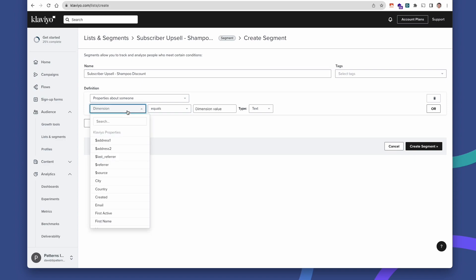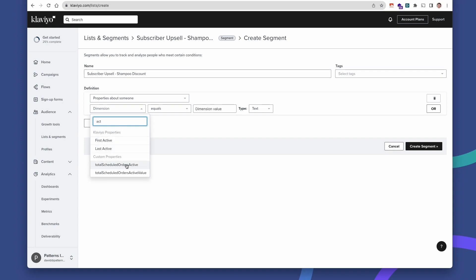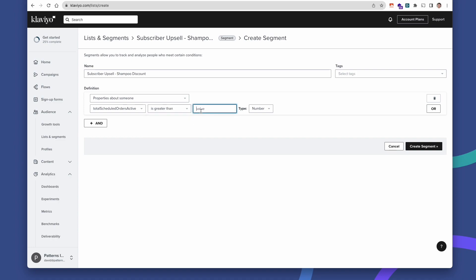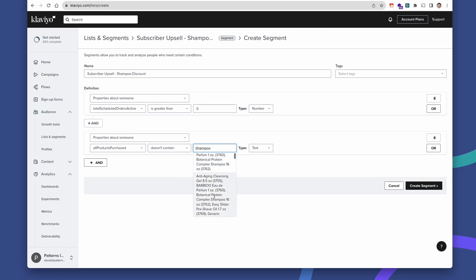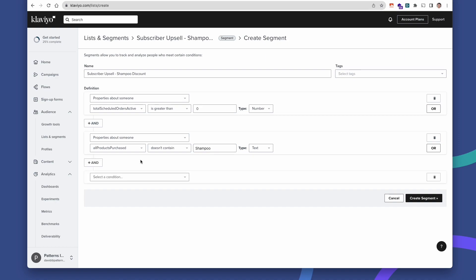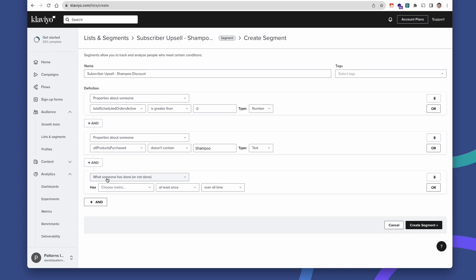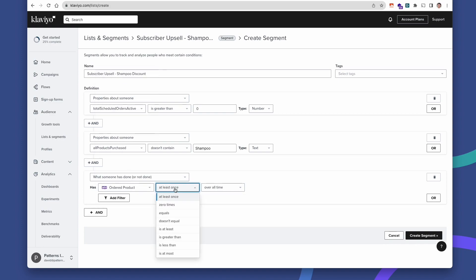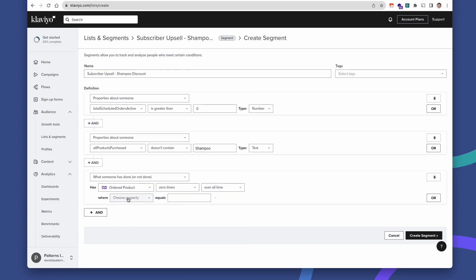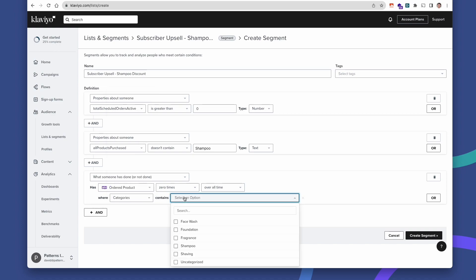For the properties about somebody, we're looking for total scheduled orders active greater than zero — so they have at least one active scheduled order running on Qpilot. And then, out of all products purchased, none of those products contain the word 'shampoo.' You can see there are different combinations here, but all you need to say is it doesn't contain shampoo, so none of their products purchased contain that word. Next, let's combine a behavior from our shopping cart — what somebody has done or not done — and let's say ordered product zero times over all time, then filter that the category contains shampoo.